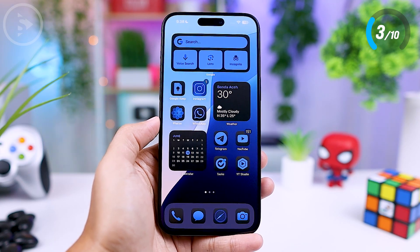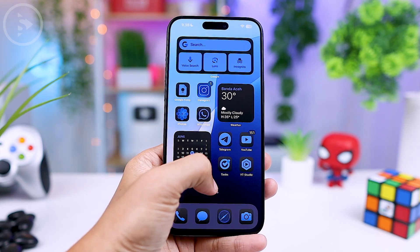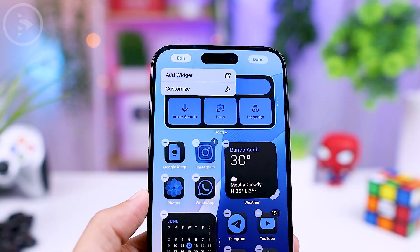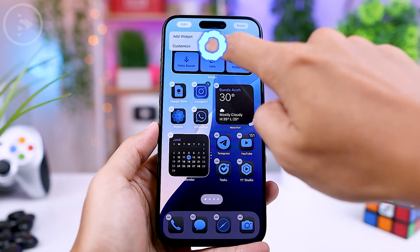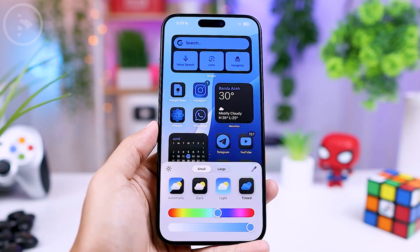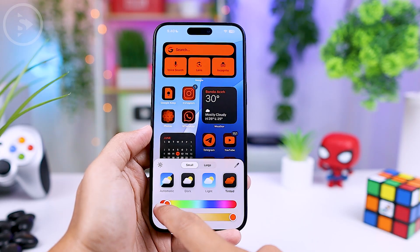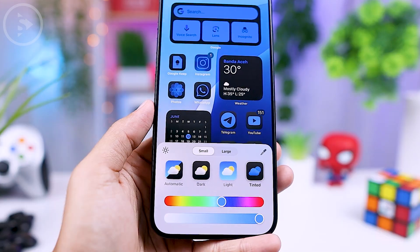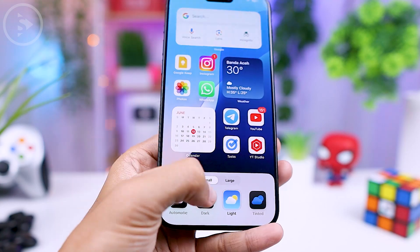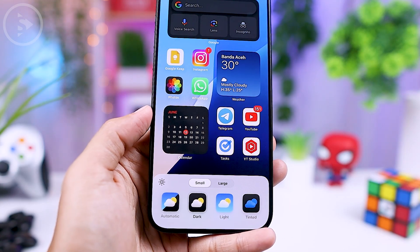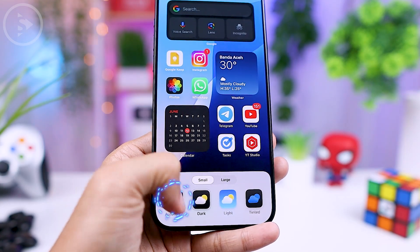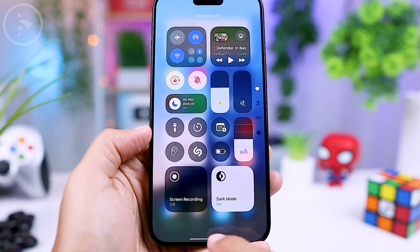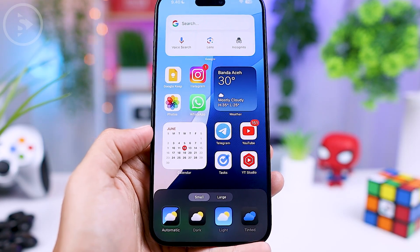In the latest iOS 18, you can now customize the colors of all icons to match your chosen theme or wallpaper using a color picker. This feature allows you to personalize your iPhone even more by selecting colors that complement your chosen theme or wallpaper. There is also an option to set the icon colors for dark mode, and an automatic setting that changes icon colors to dark mode only when dark mode is activated.